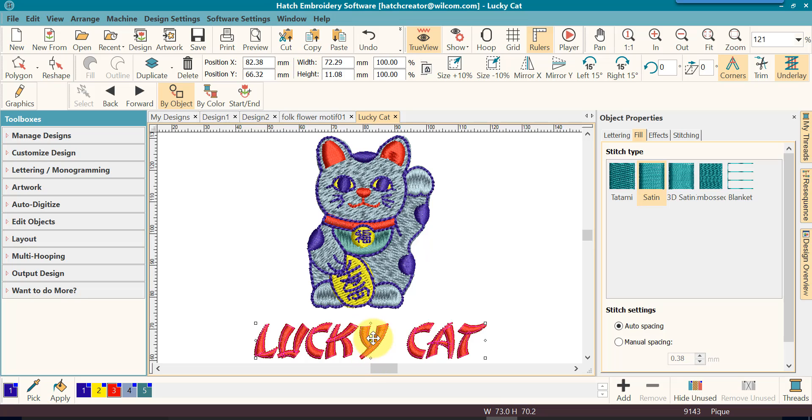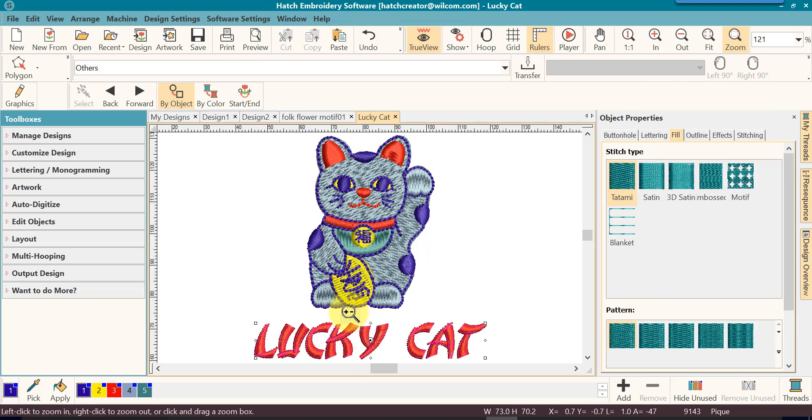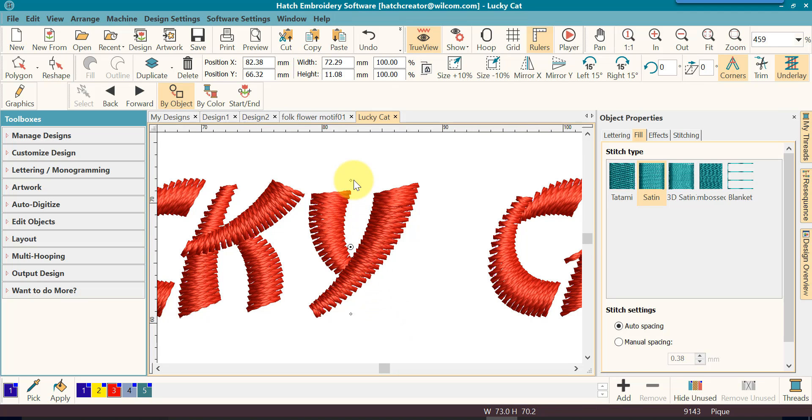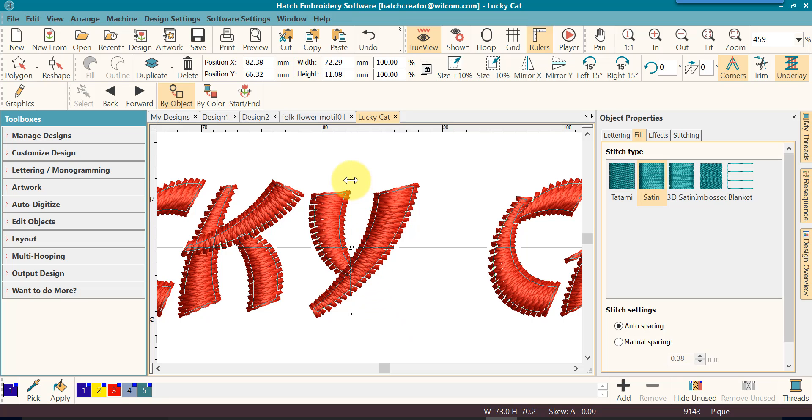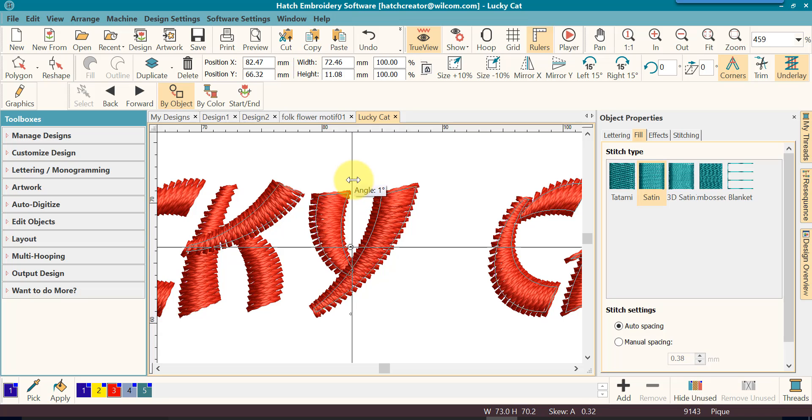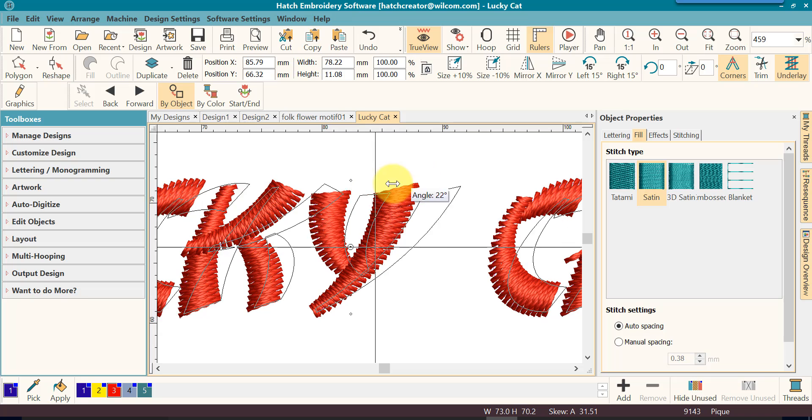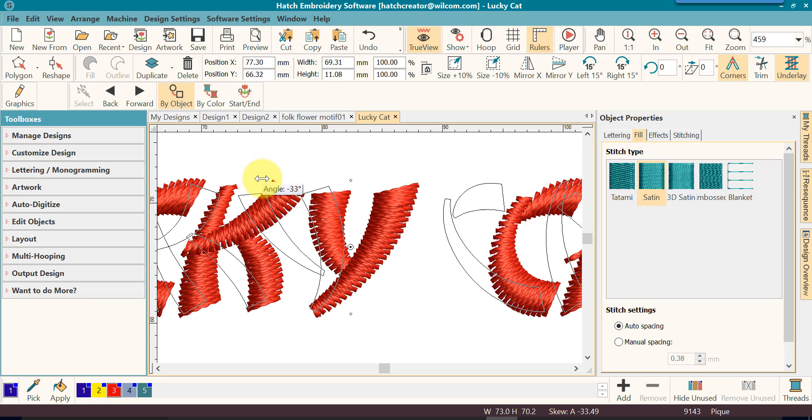These are diamonds. I'll zoom in so you can see them better, and I will move my mouse over. It will turn to a double arrow and it shows me that I can skew it in either direction.